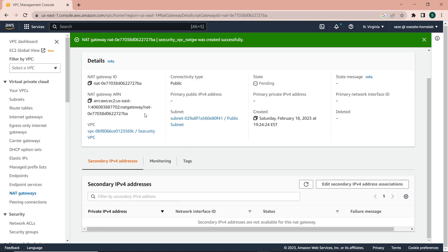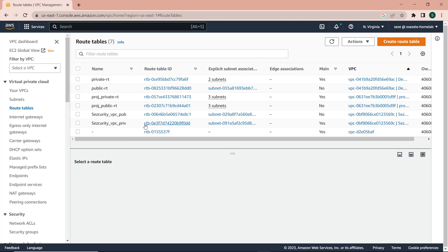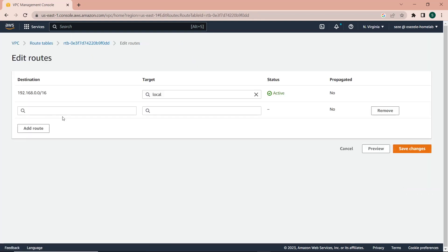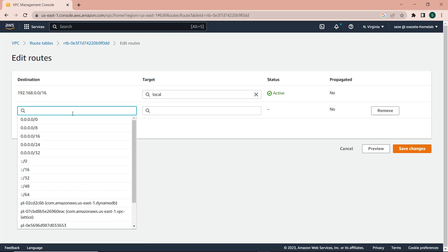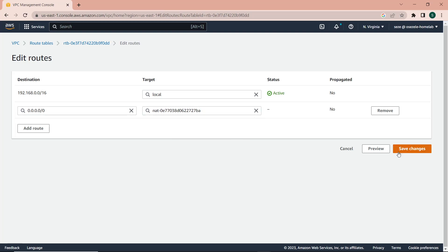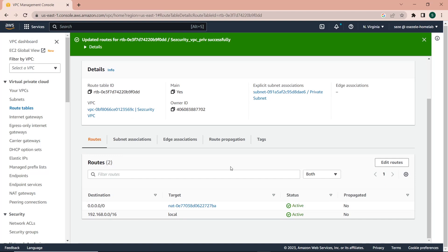With the NAT gateway created, the next thing is to attach a route in the private route table so private instances in the private subnet can connect to the internet through the NAT gateway. I'll go to route tables, add a route to the private route table: any address that's not local will be sent to the NAT gateway by default. Save the changes, and we can confirm the route has been added successfully.